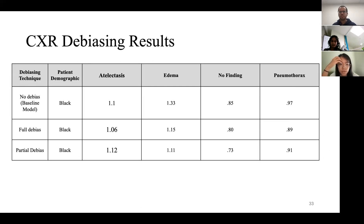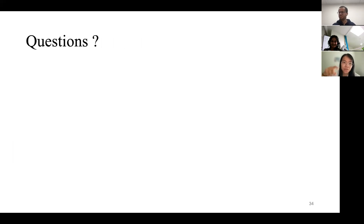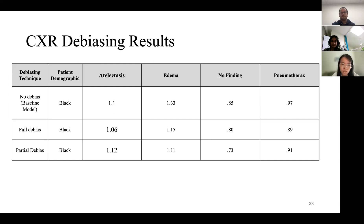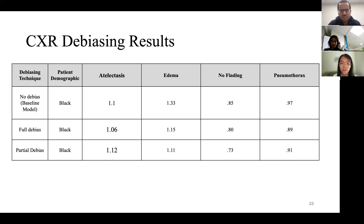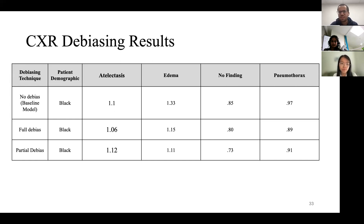A question from the audience: it seems the baseline disparity scores are already around one or within the 80% rule, so maybe this problem isn't that biased to begin with and doesn't really need debiasing. Ramon confirmed: yes, in this particular case there wasn't a strong signal. The bias in this one isn't as severe as in other cases, though we were still hoping to see some slight improvement.